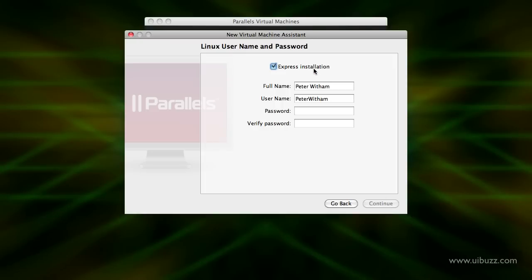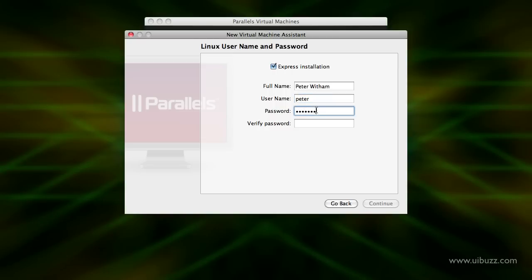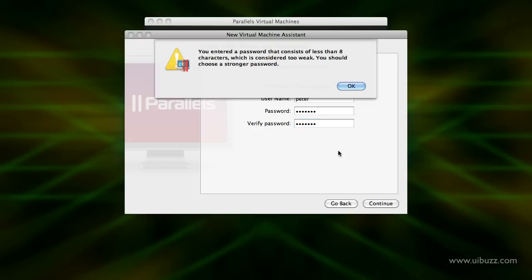I'm going to use the Express installation — it does fine for most situations. You just set up the user account details here within the operating system. I'll put in a name, set the username to Peter, and put in a password for logging into the account, then hit Continue.